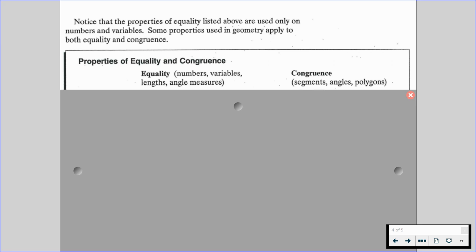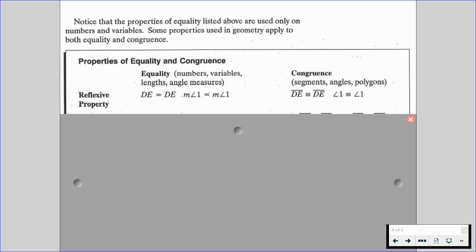We have what's called the reflexive property. If DE is equal to DE, we also have the measure of angle 1 is equal to the measure of angle 1. Notice how these are lengths and angle measures — DE means the length of segment DE, and measure of angle 1 is the measure of angle 1. But on congruence, we're talking about the actual shape itself. So segment DE is congruent to segment DE, and likewise, angle 1 is congruent to angle 1. We're going to be using this reflexive property a lot this year when we get to proofs.